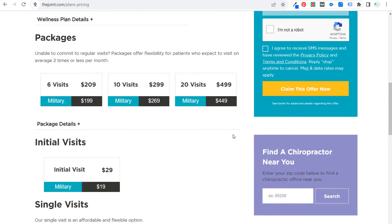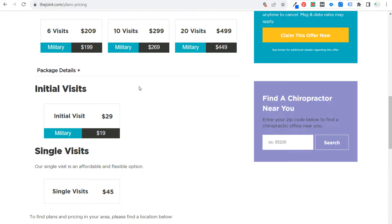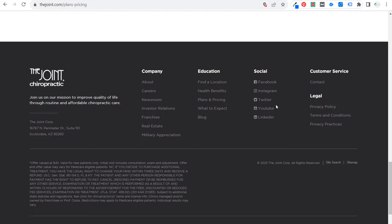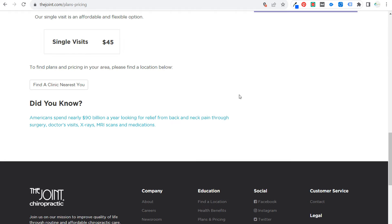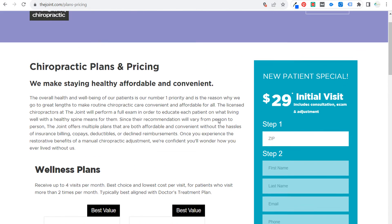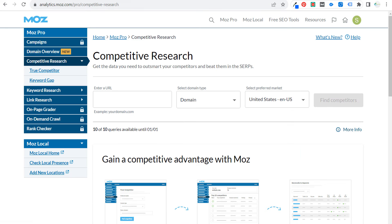You can see they have a ton of different pricing packages that are very transparent on their website. If you want to take it a step further, you can look at social media strategies. If you are working with a large client, it's something they appreciate — showing what successful competitors are doing. From there with The Joint, you can go to Moz.com and enter the joint.com, using the United States as your preferred market, and click 'Find Competitors.'